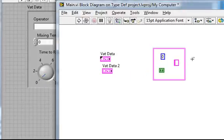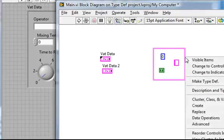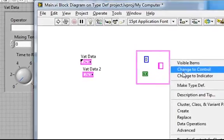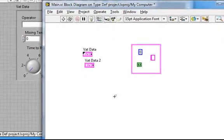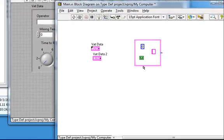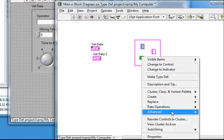Now previously, if I wanted to make this a typedef, I would have to right-click on it, change it to a control, and then go to the front panel and make that a typedef, because this advanced option was not available.